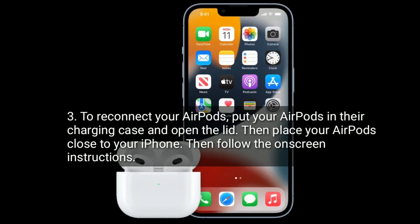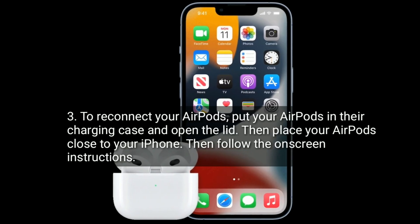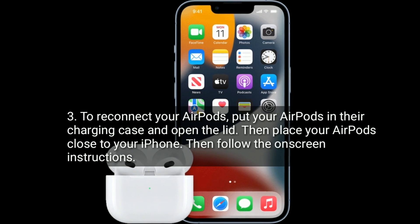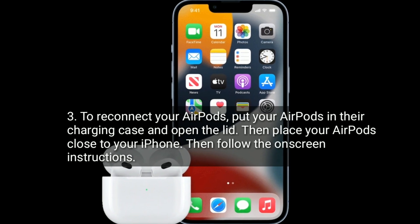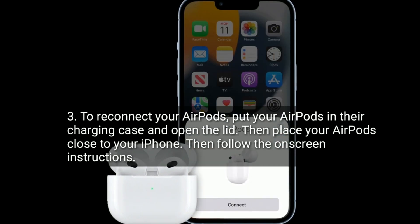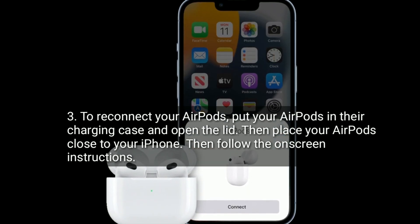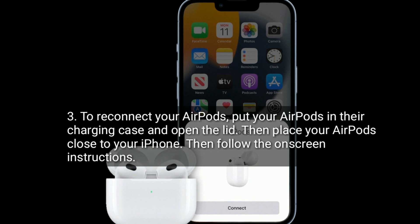To reconnect your AirPods, put them in their charging case and open the lid. Then place your AirPods close to your iPhone and follow the on-screen instructions.